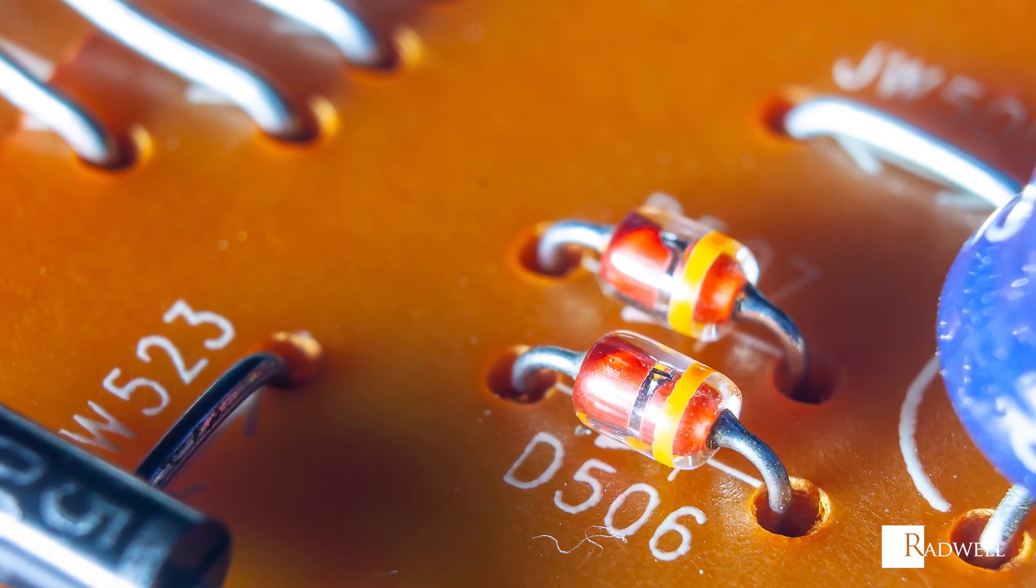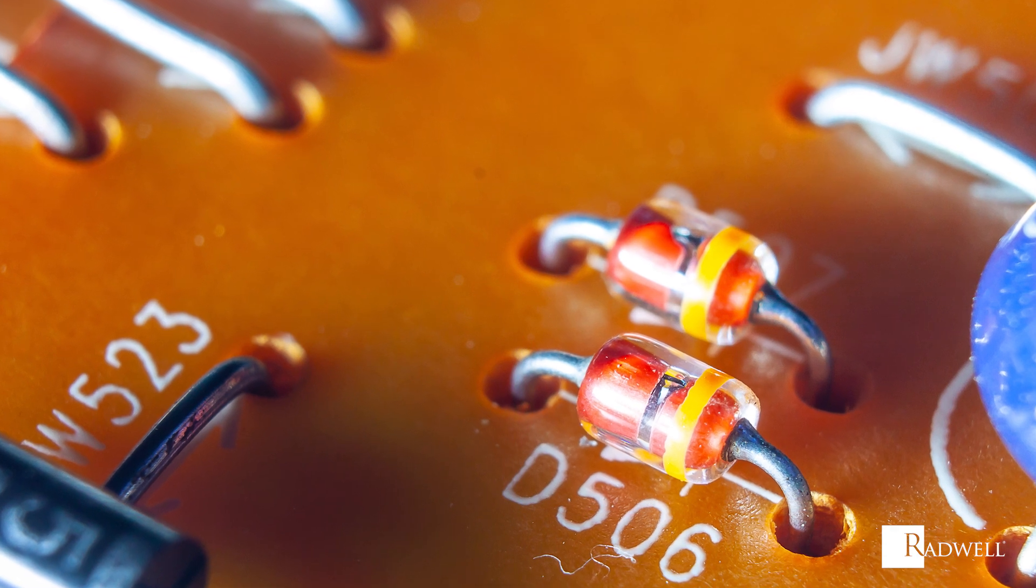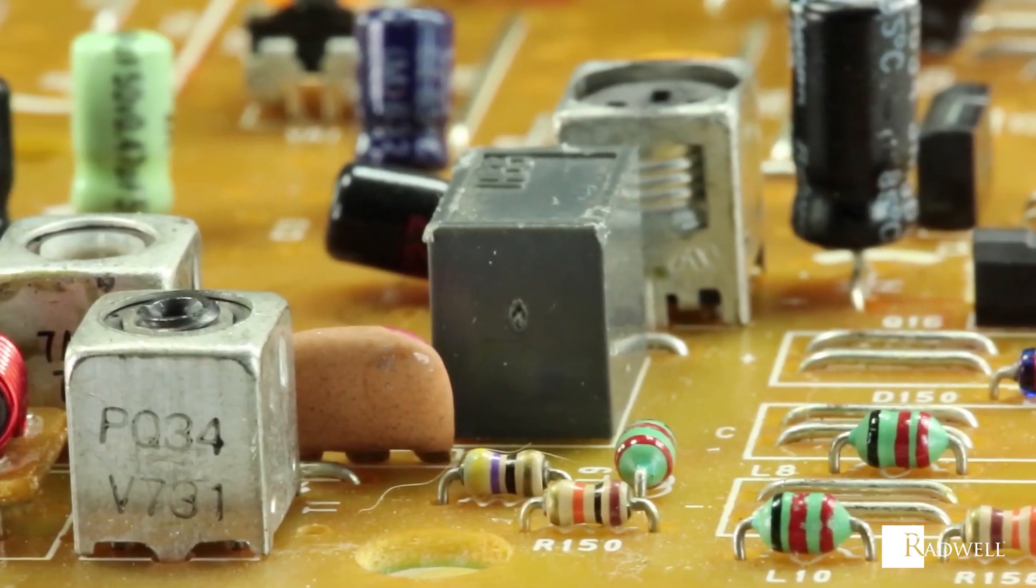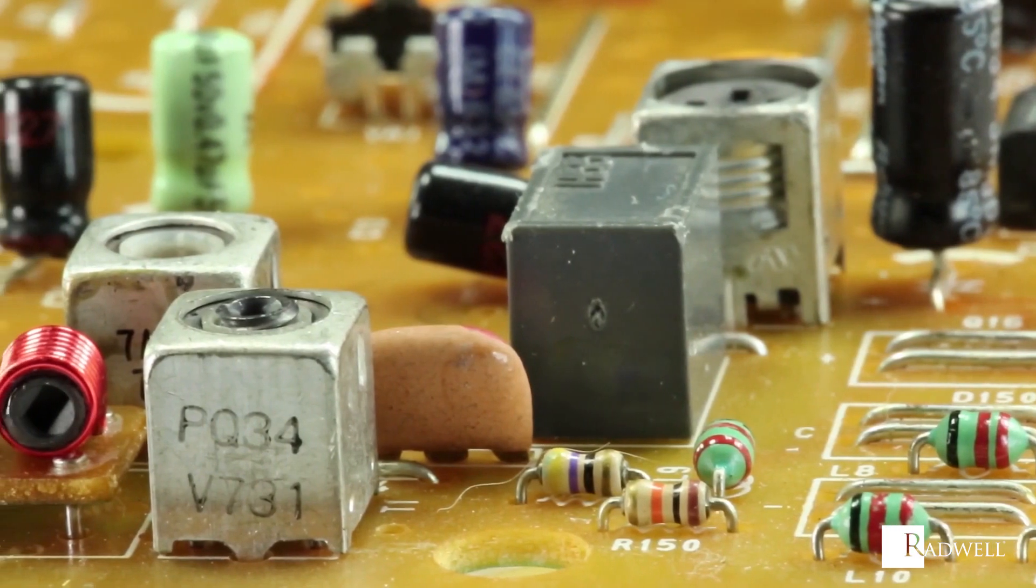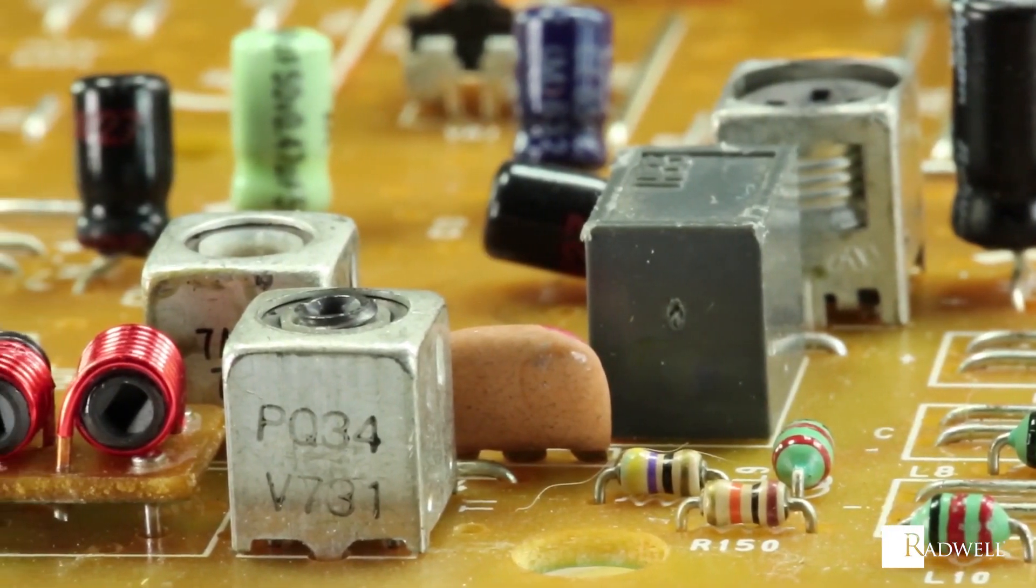When the diode is forward-biased, the depletion region is non-existent and the current flows through. When the diode is reverse-biased, the depletion region grows, preventing current from flowing.